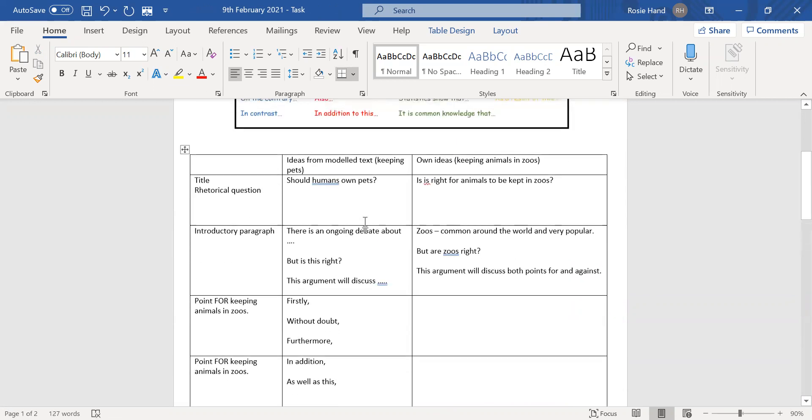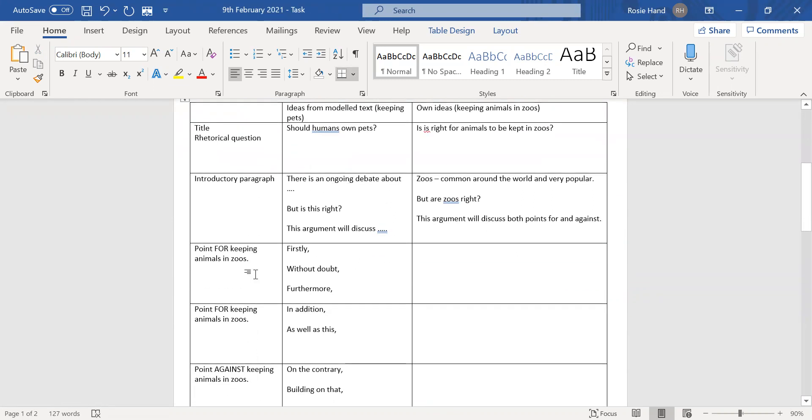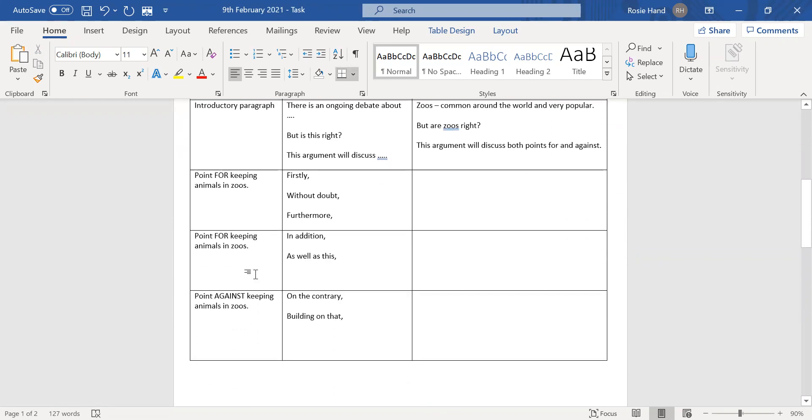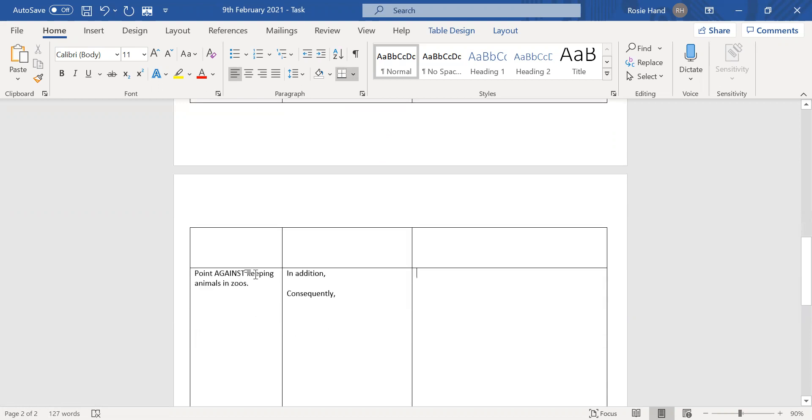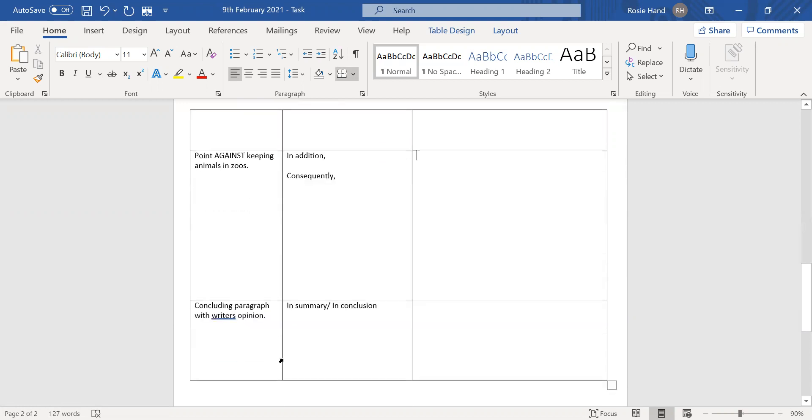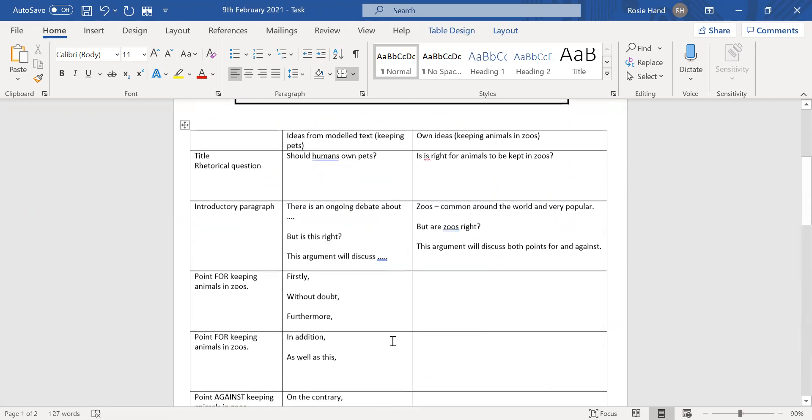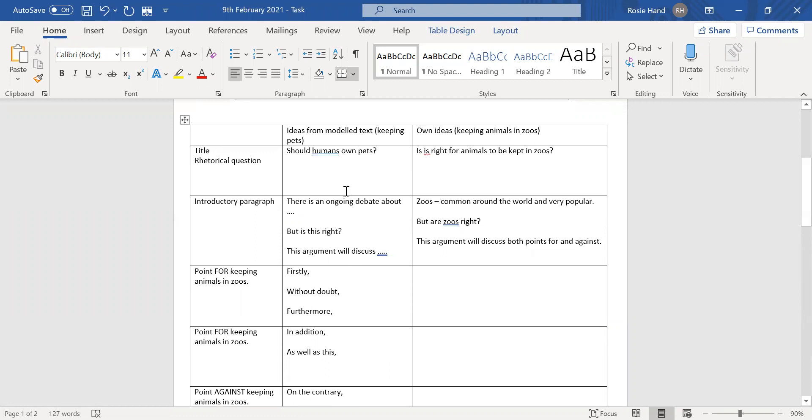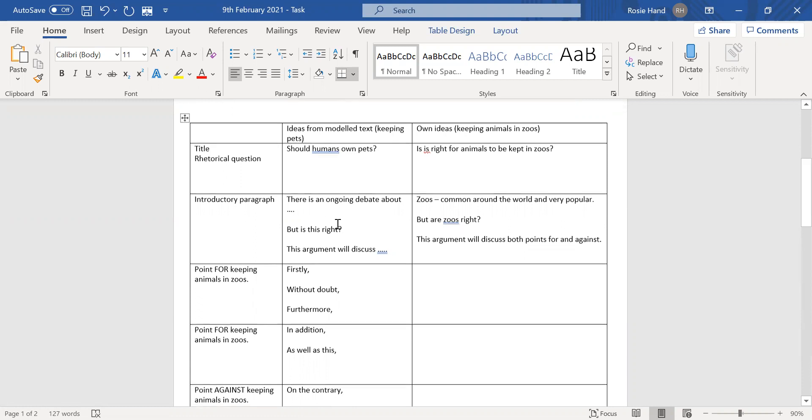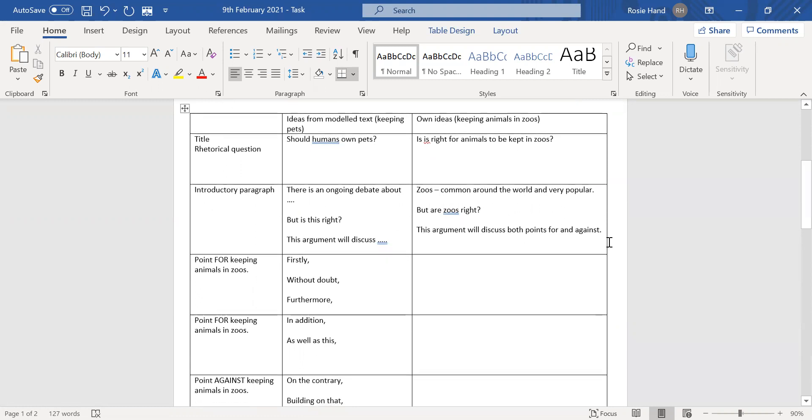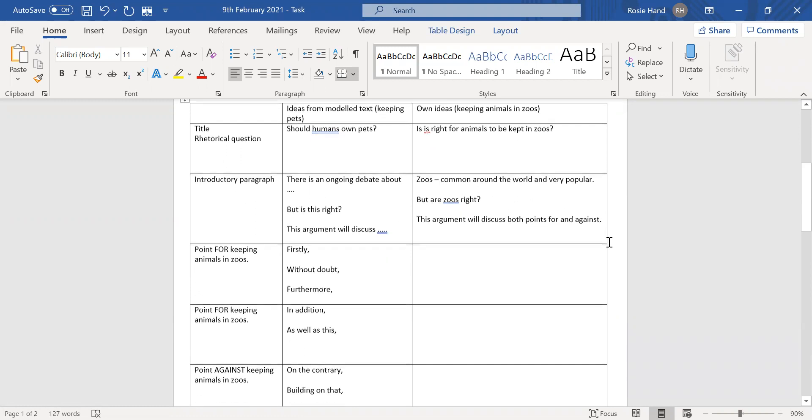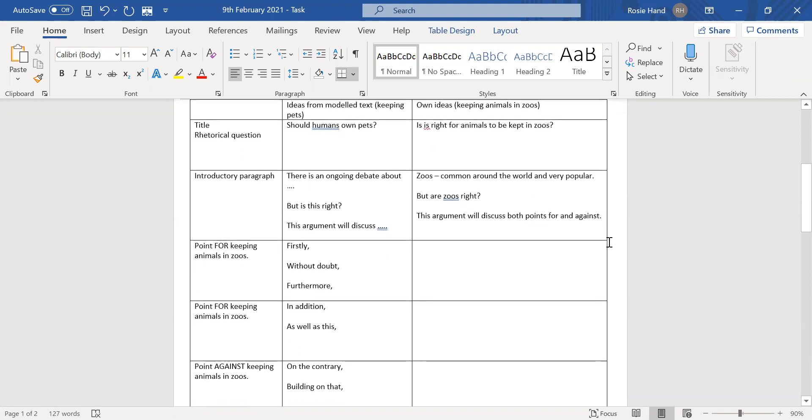So we've got the title, which is a rhetorical question, introductory paragraph, point for, point for, point against, point against, and then your concluding paragraph. As you can see in the middle column, I've taken some ideas from the model text. We've got should humans own pets, and then we've got all of the language that you might want to use in your own argument.